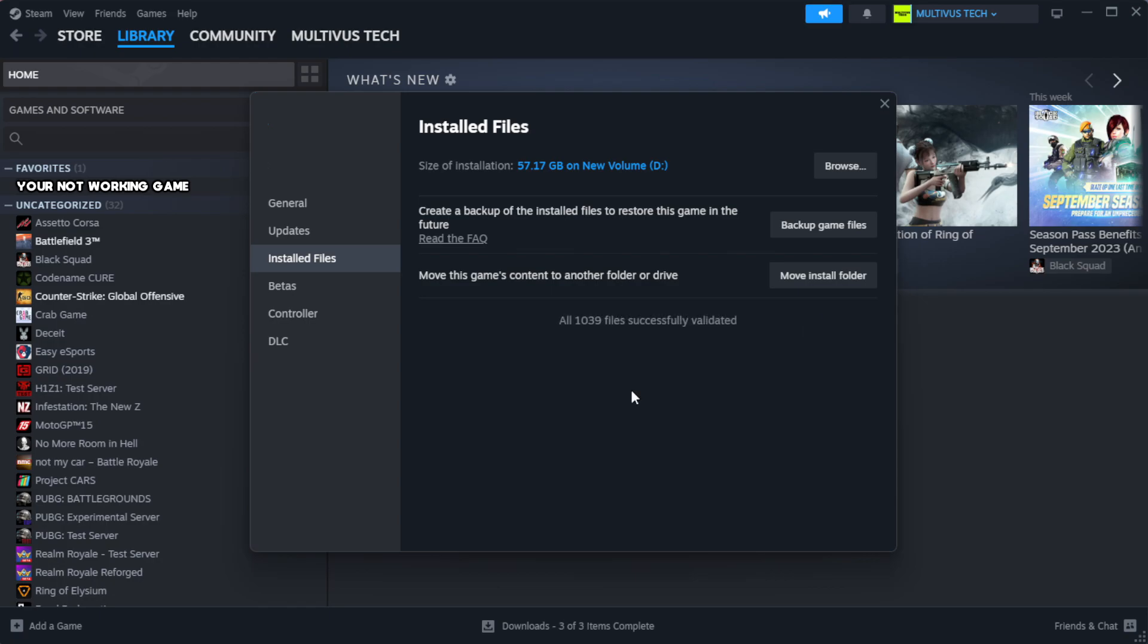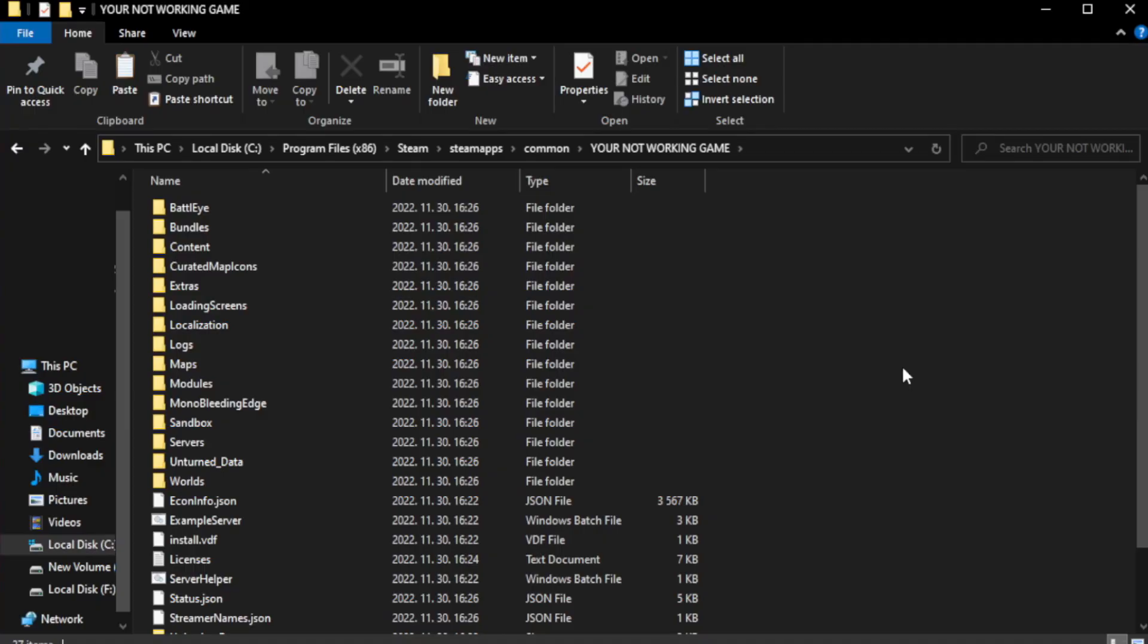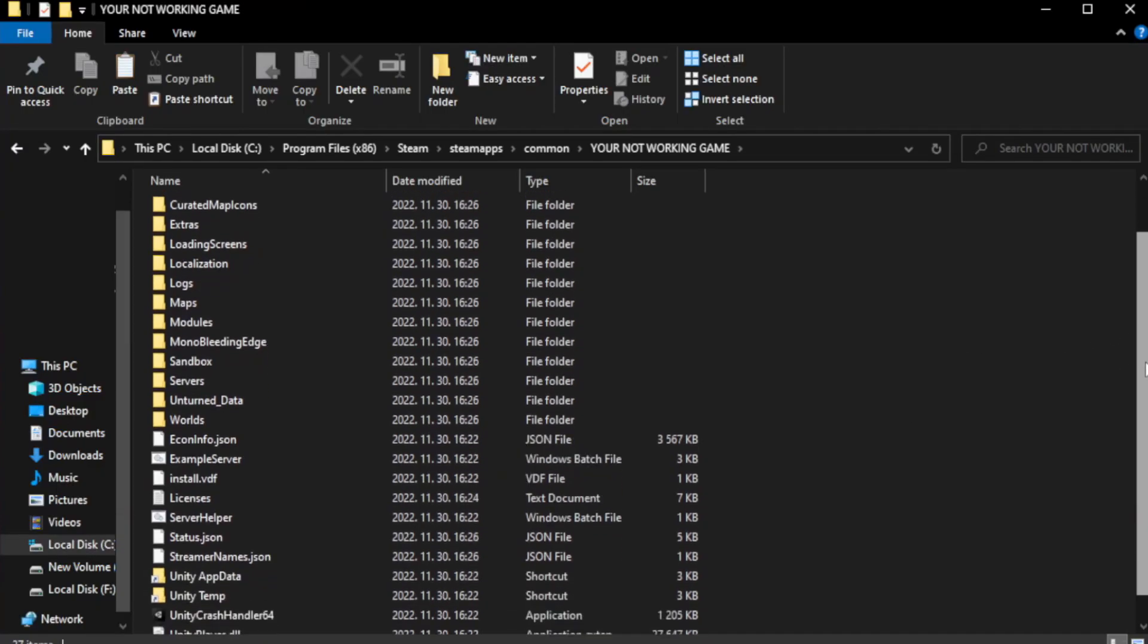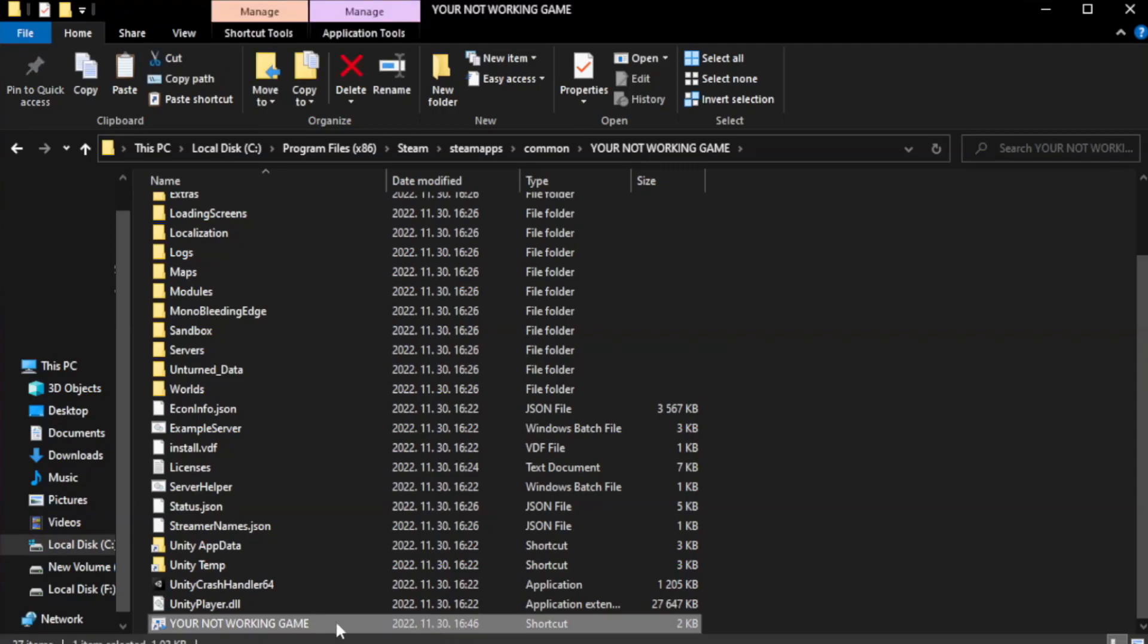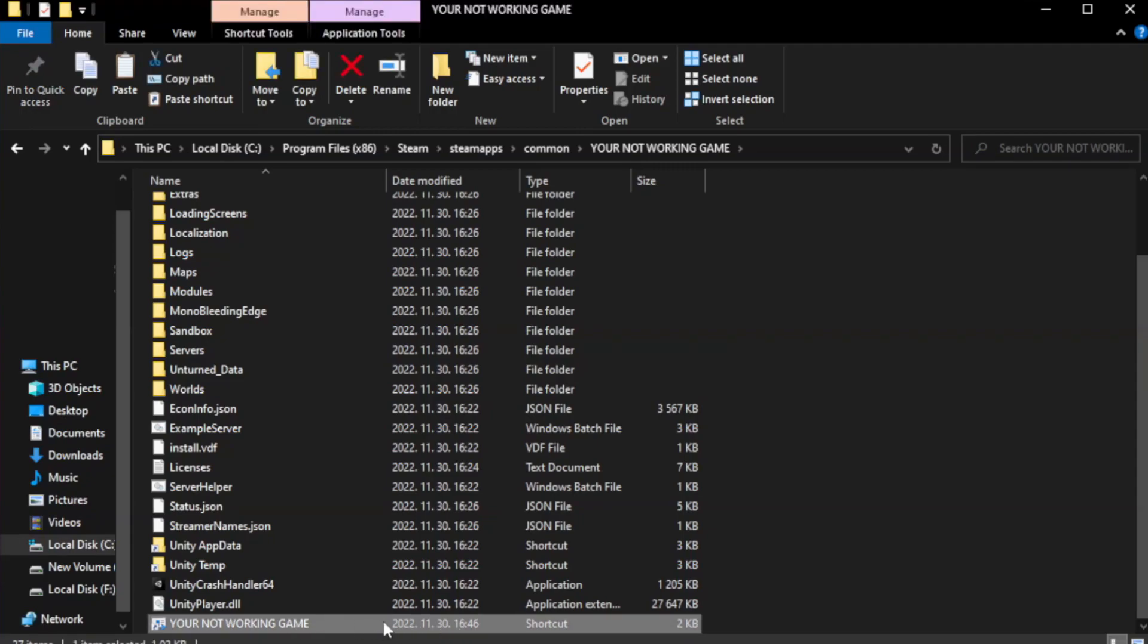Wait. After complete, click browse. Right click your not working game application and click properties.